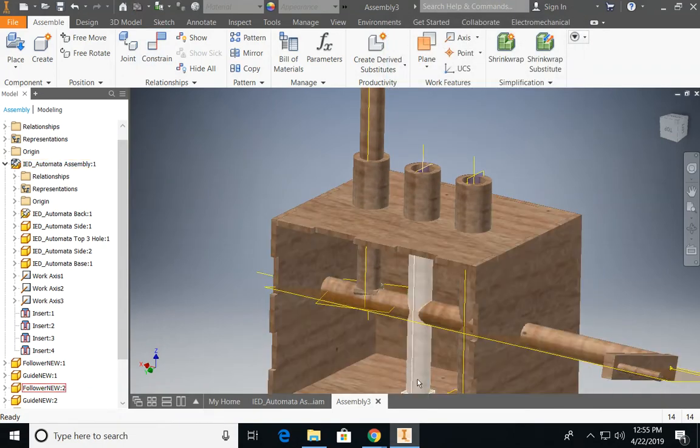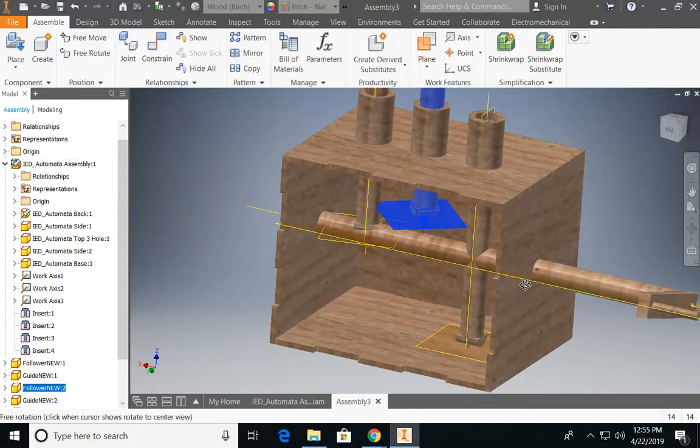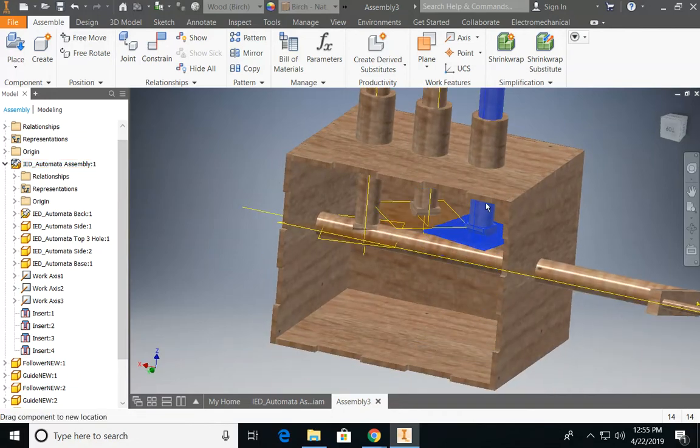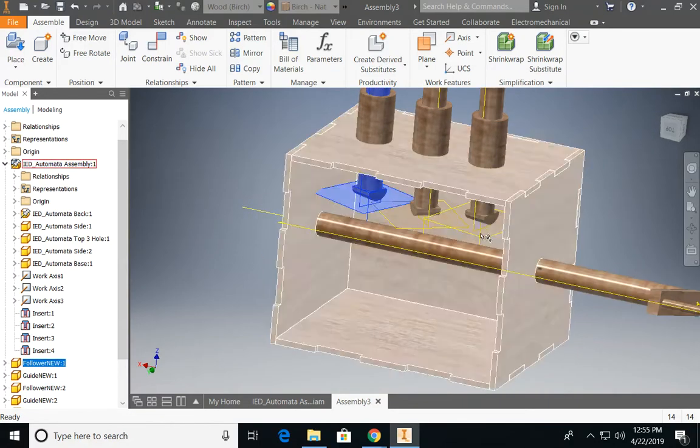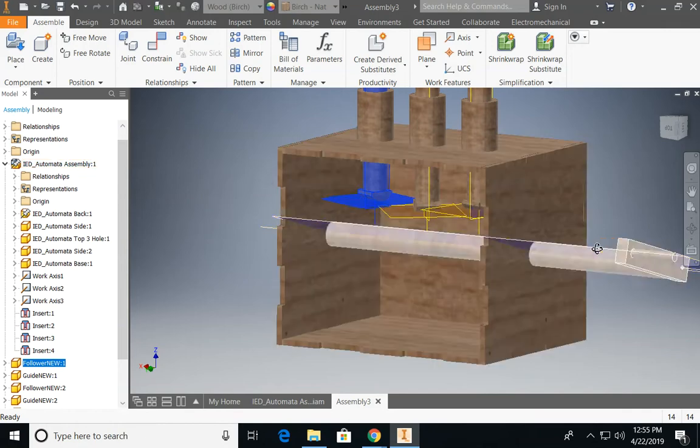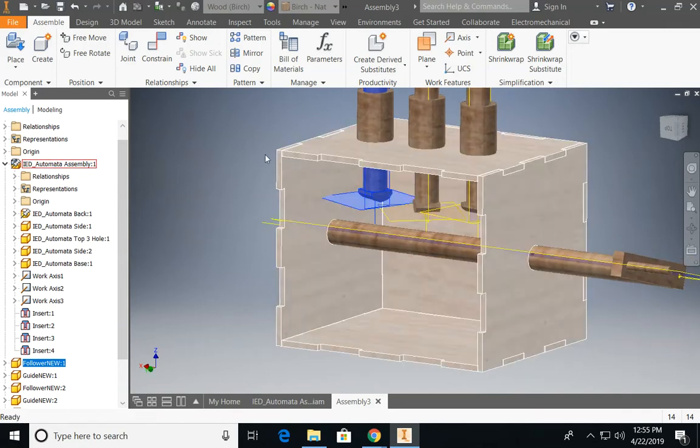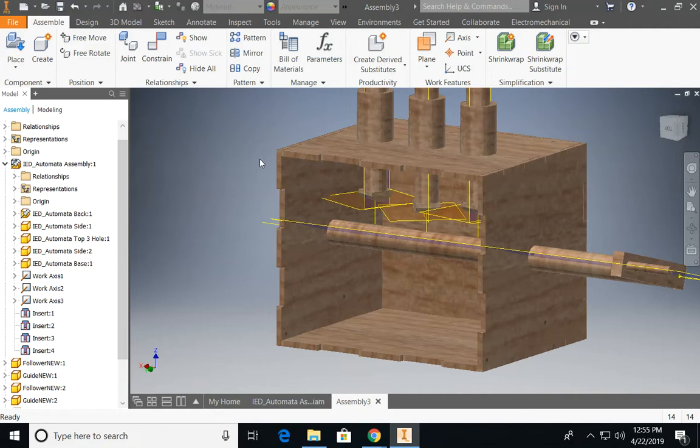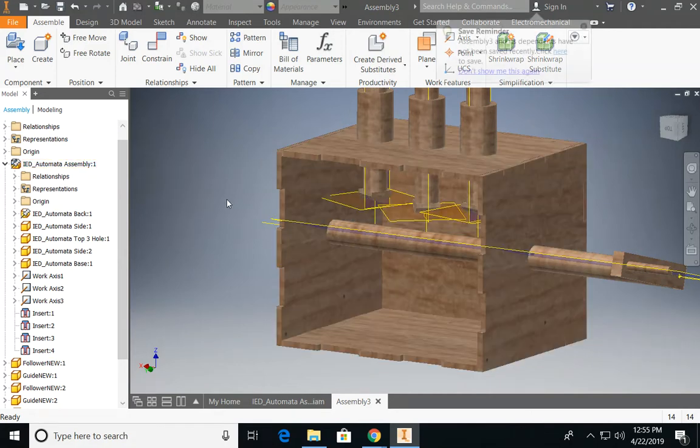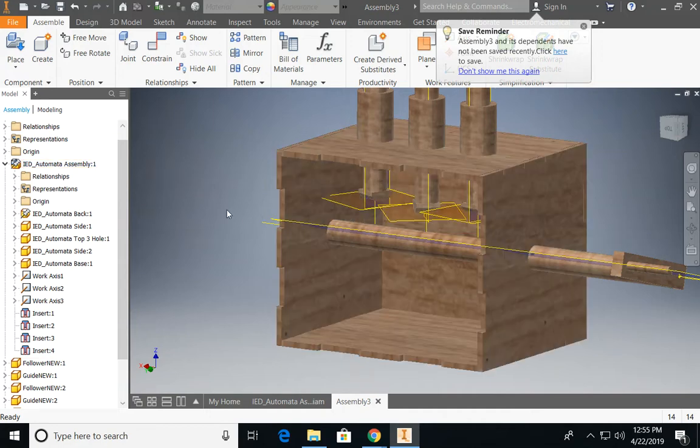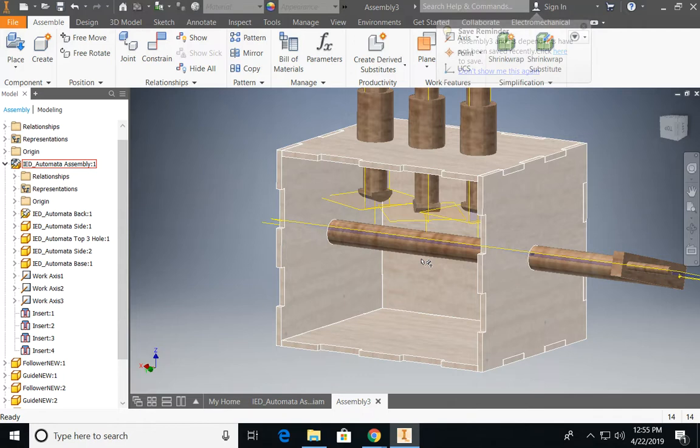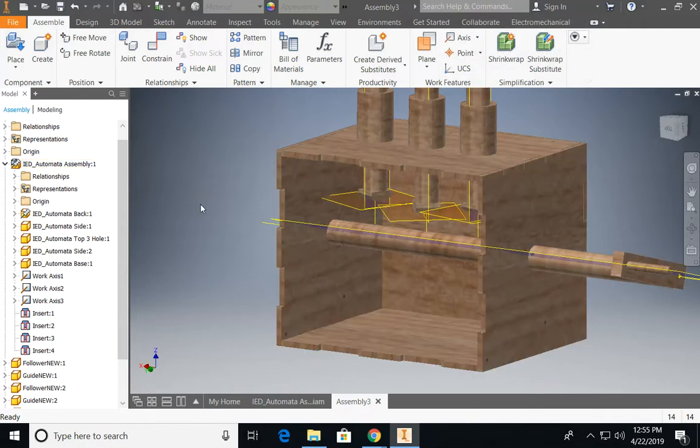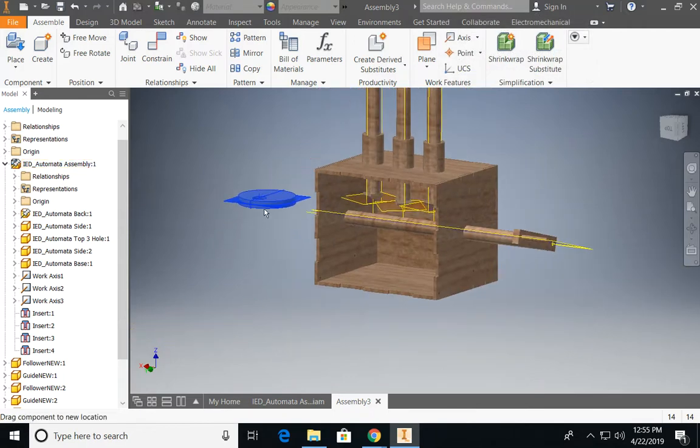Once you're done with that part, I like to move my follower rods out of the way, just so they're a little bit easier to work with. Now I'm ready to start working with my cams and constraining those. I'm going to demo with one cam with one follower rod. My recommendation when you're putting this all together is do each step sequentially. Don't try to constrain each cam separately. I think it's going to be a big time waster.